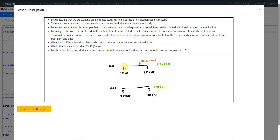For a subject who never needed rescue medication, we calculate the time from treatment start date to treatment end date, but we differentiate this scenario using the CNSR variable. Subjects who needed rescue medication get CNSR 0; subjects who did not are considered censored and get CNSR 1. This is the overall concept of this example.